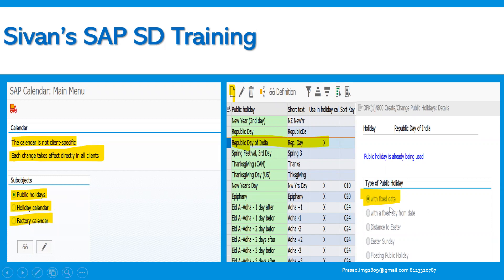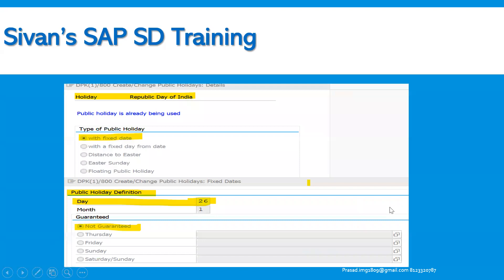Whether it is a fixed date — yes, it is a fixed date. With a fixed date, when you click on it, it takes us to the public holiday calendar screen. We specify 26th January: the day as well as the month. It is marked as 'not guaranteed,' meaning we cannot move the holiday — 26th January — even if it falls on a weekend. It has to remain on 26th January and cannot be moved to the next working day. That is what 'not guaranteed' means.